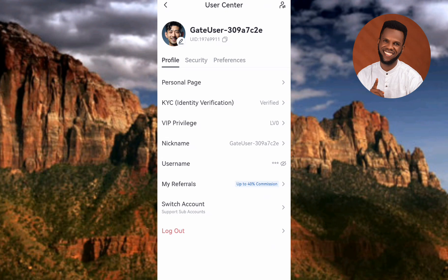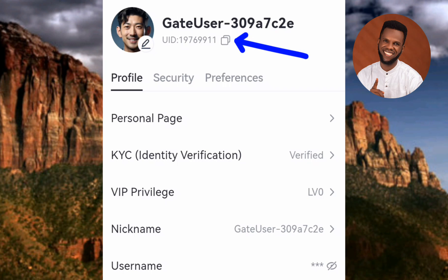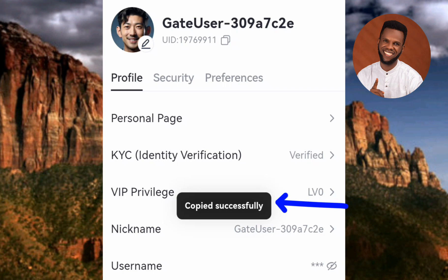Now you're going to be able to copy your Gate.io UID. You can see where it says your ID — the arrow is pointing at it, right there is the UID number, your Gate.io user ID. To copy it, tap on the copy icon just next to the user ID — the arrow is pointing at it.